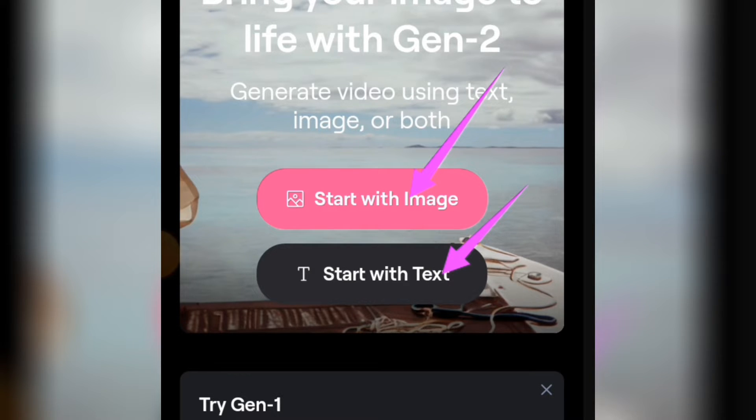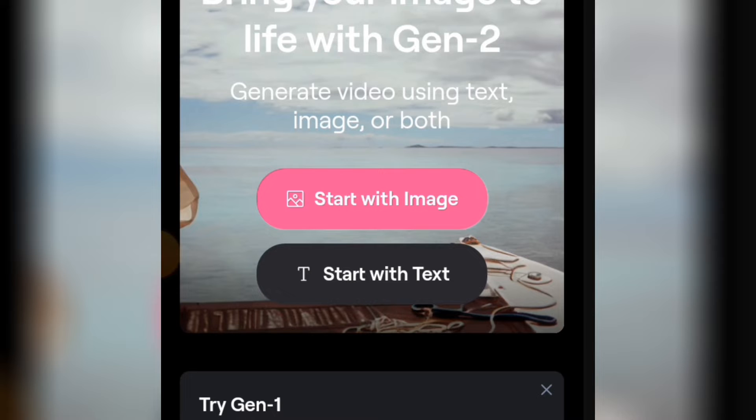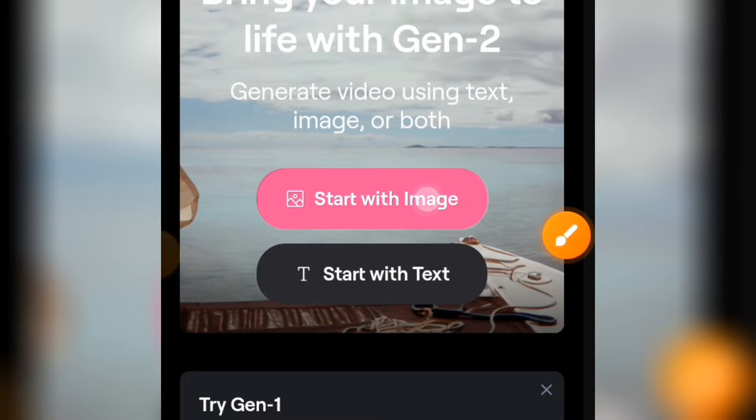Subscribe to the channel now and turn on the notification bell so you'll be updated when I drop a video. But for this video, let's focus on animating an image. We're going to be starting with an image. Tap on 'Start with an Image' and it's going to load up just like this.